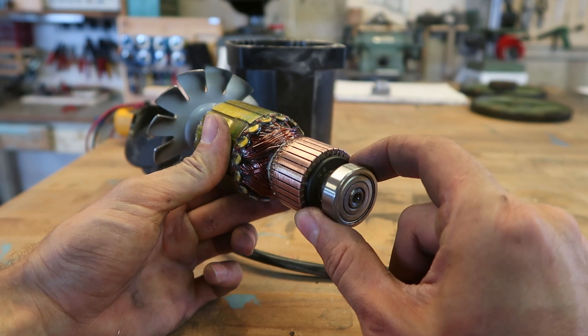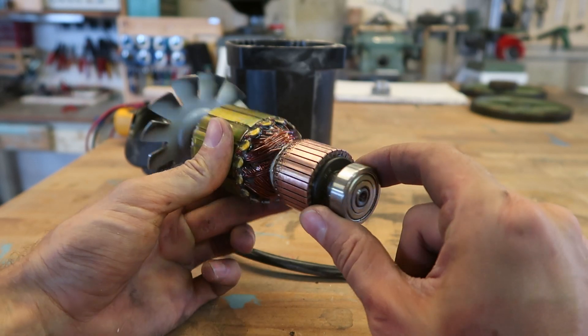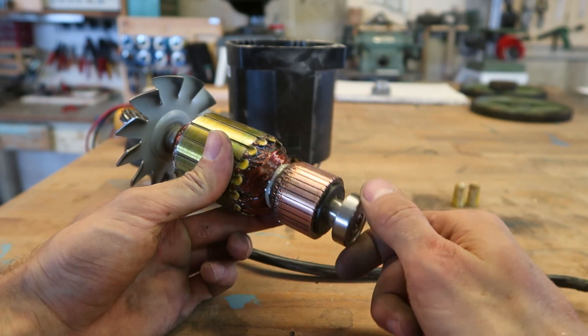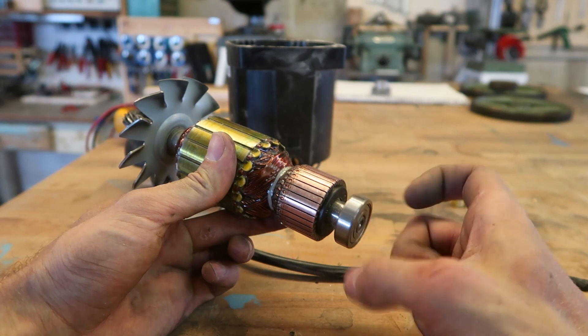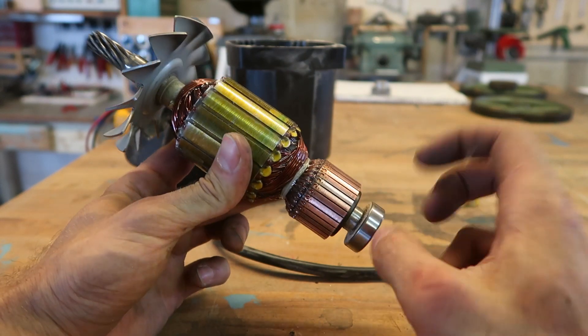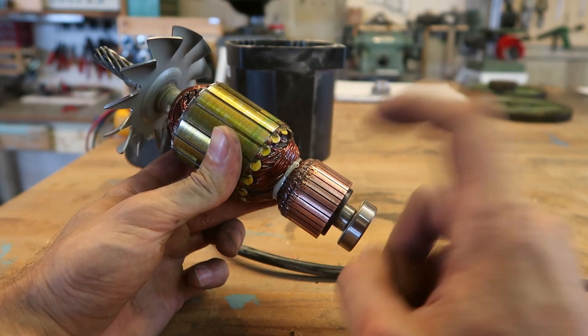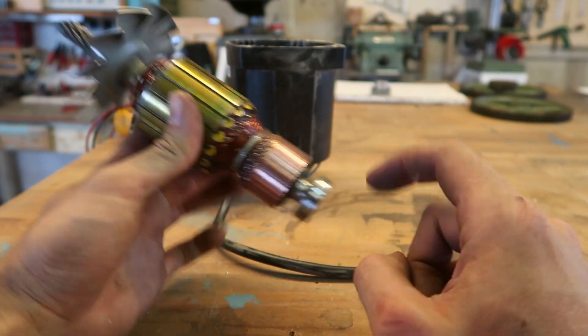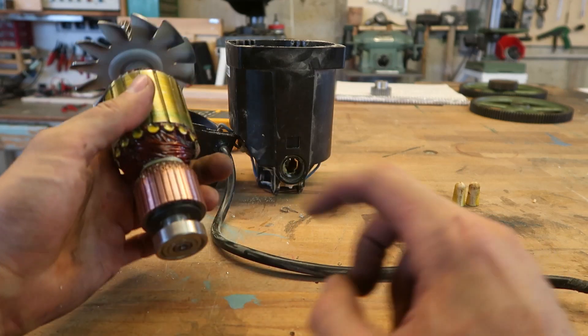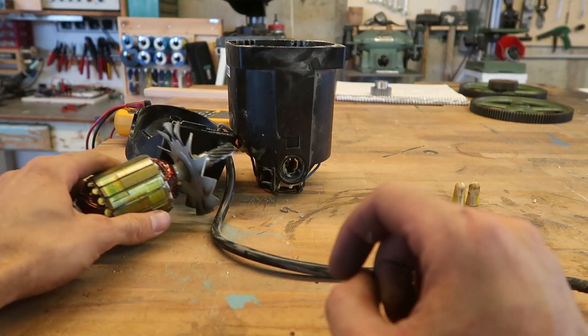And the circuit was just tripping out because we had too much resistance between the brushes and the commutator here.